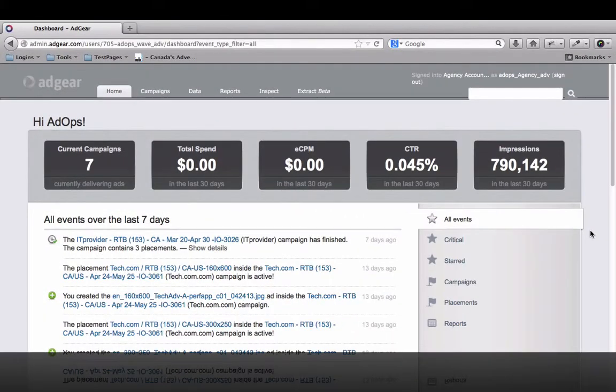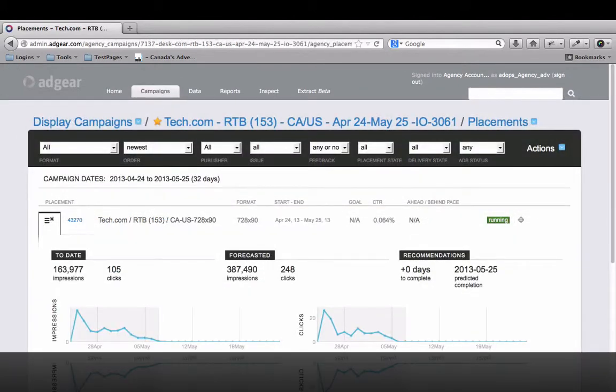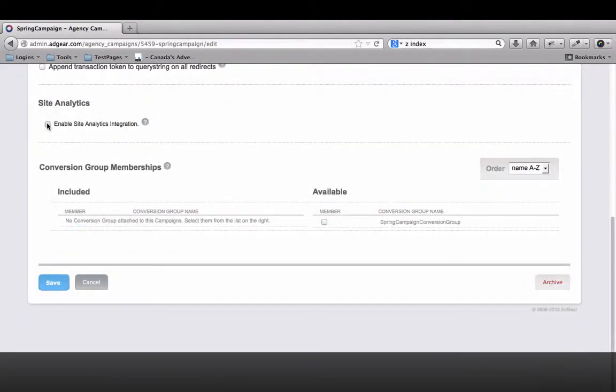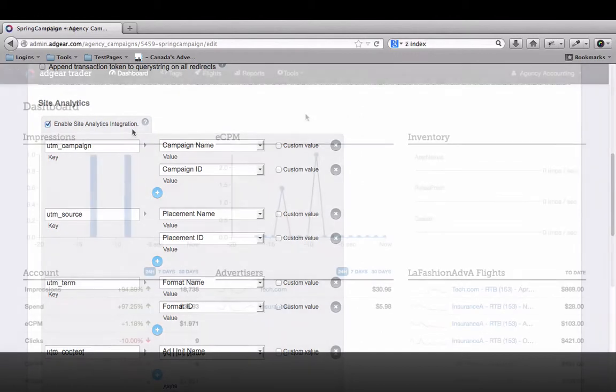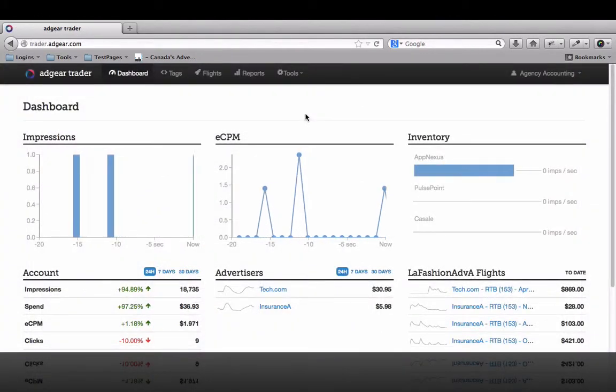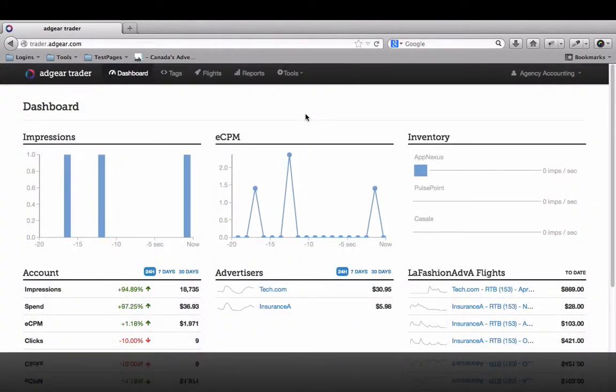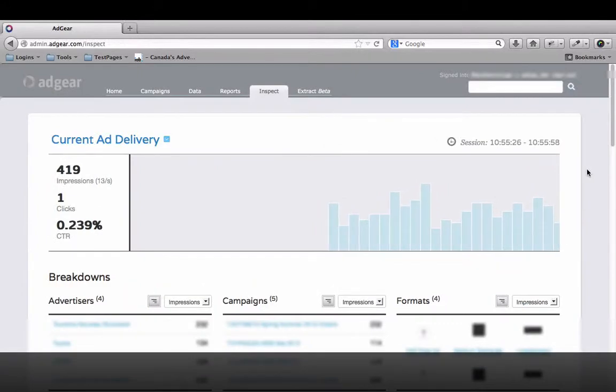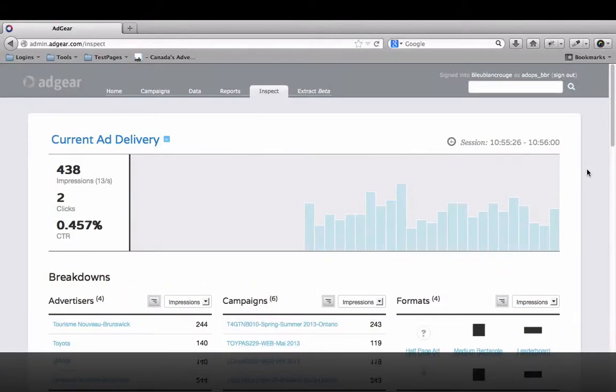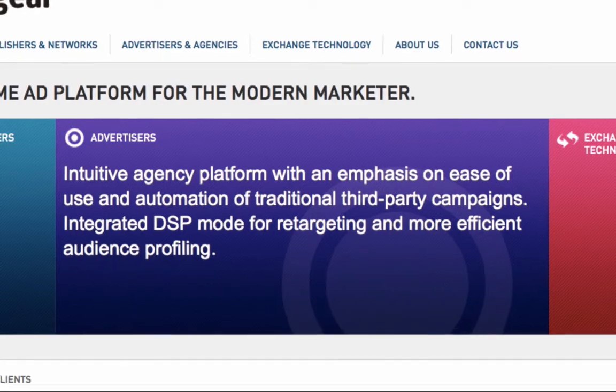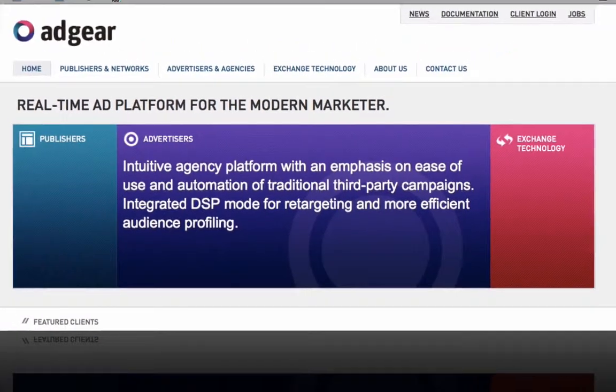This concludes our overview. Keep in mind that we've highlighted only a few of the exciting features in Adgear Advertiser. Our full suite of products also includes a publisher version of Adgear, full API support, a white label option, a mobile SDK for in-app ad serving, and much, much more.